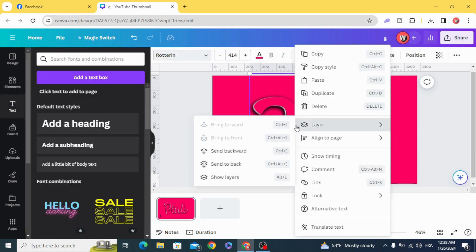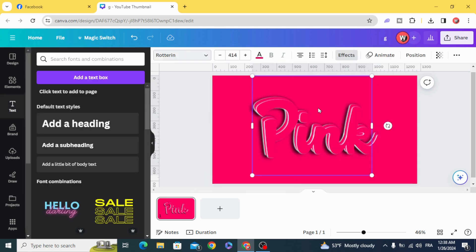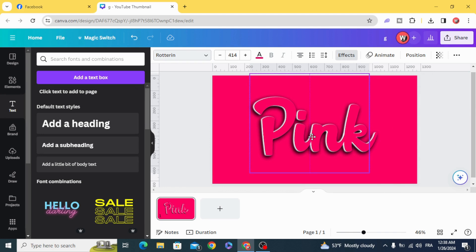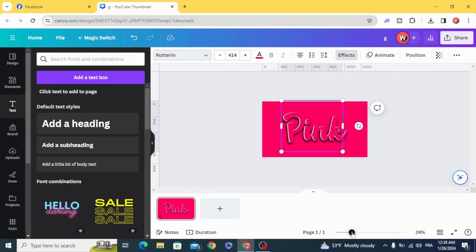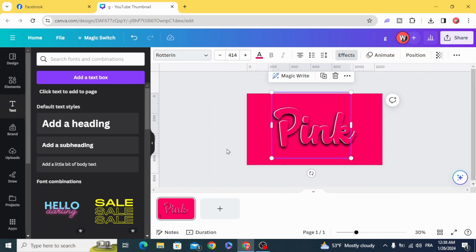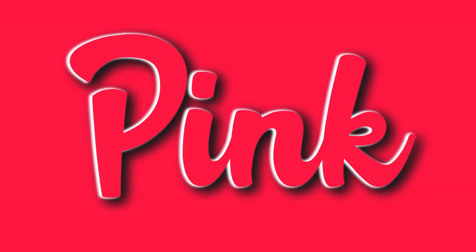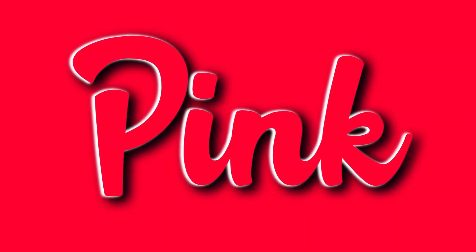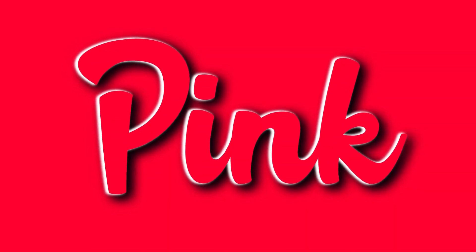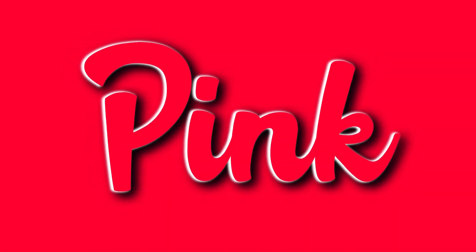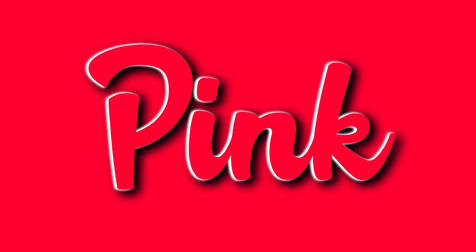And Duplicate. And here is the final result. I hope you liked this tutorial. Subscribe to the channel to learn more about Canva.